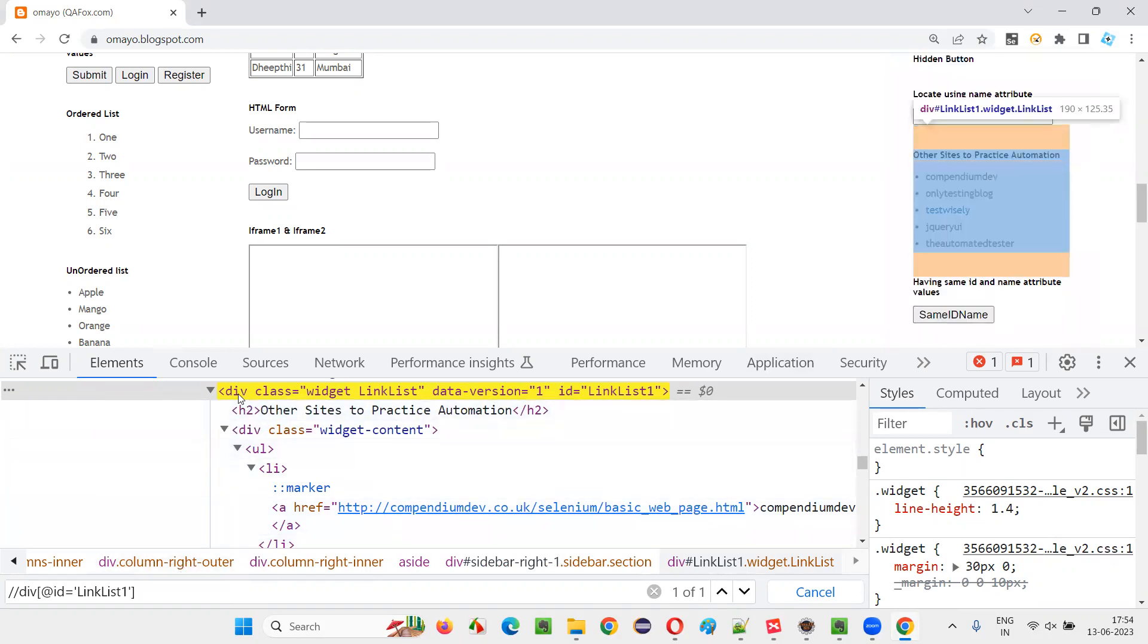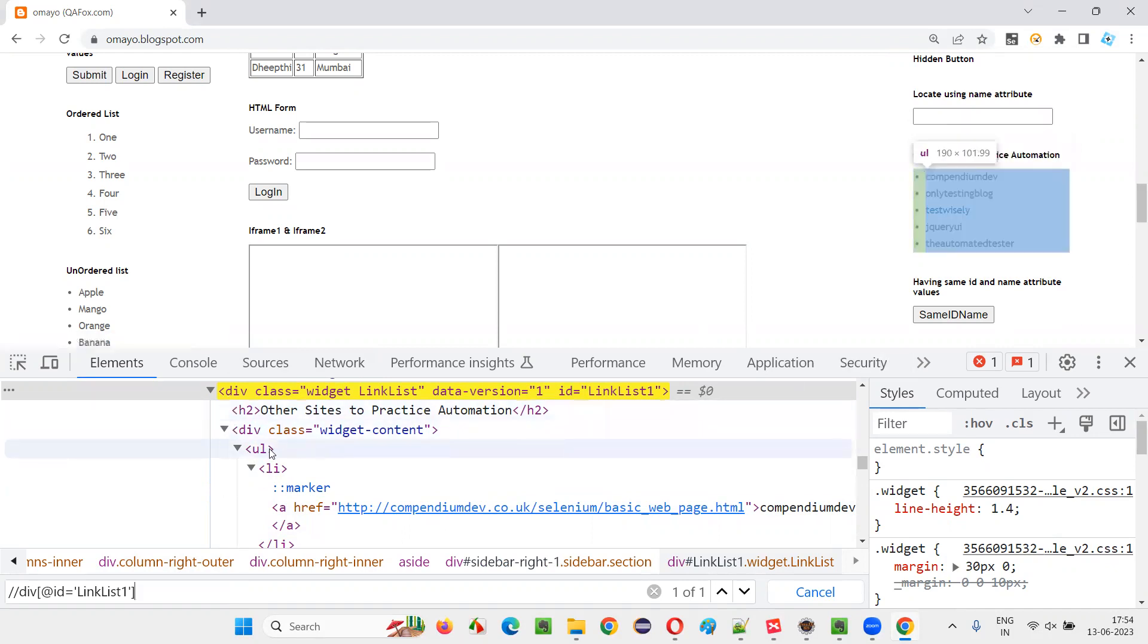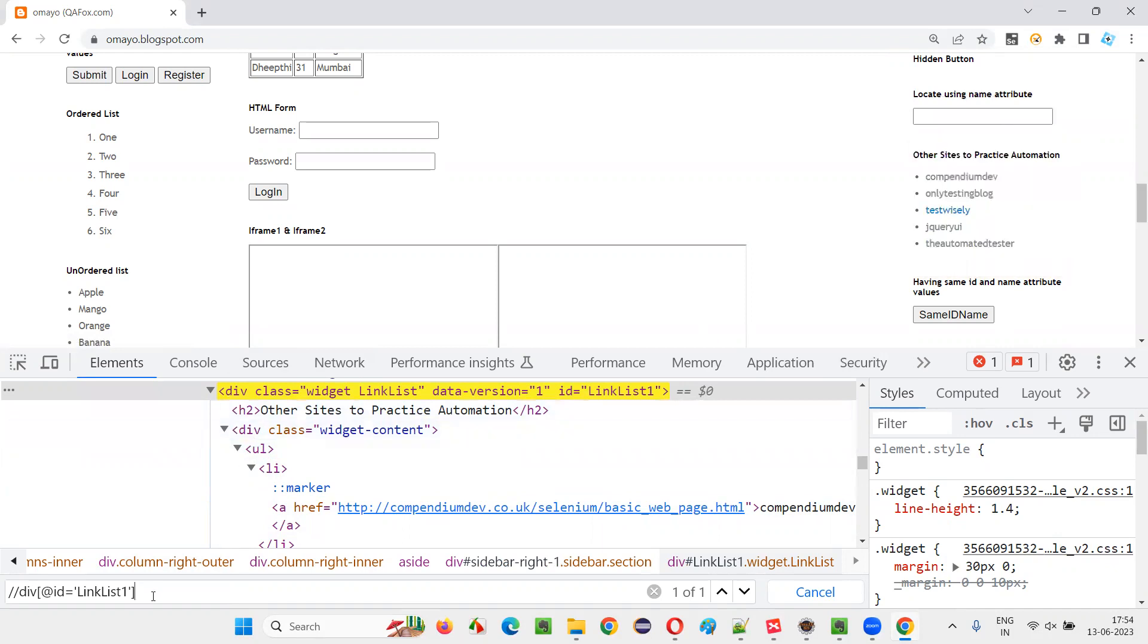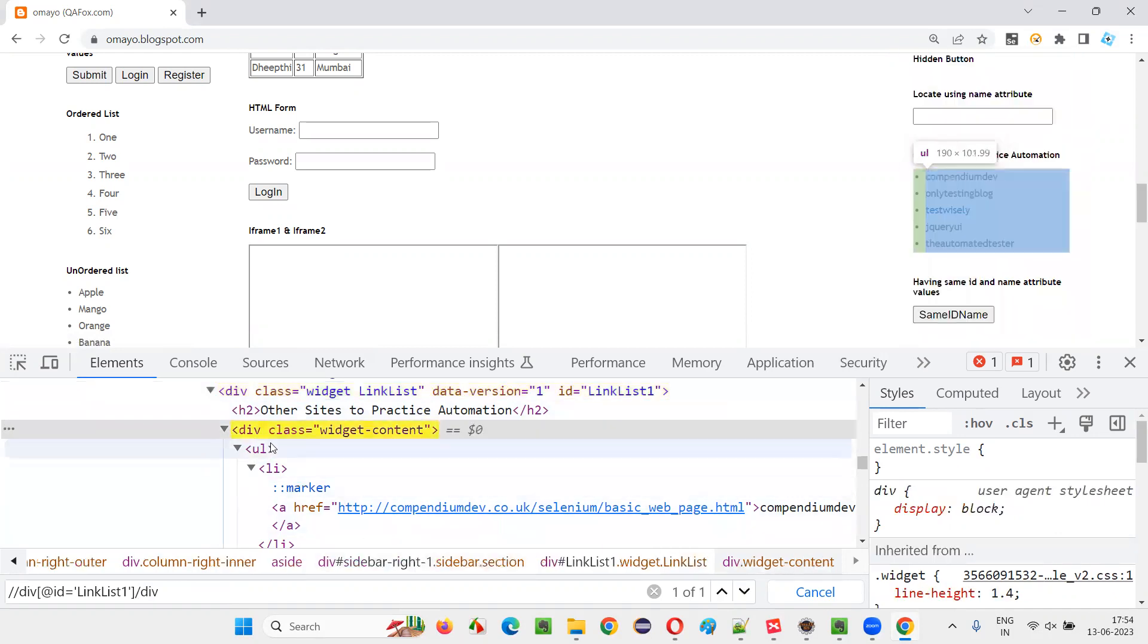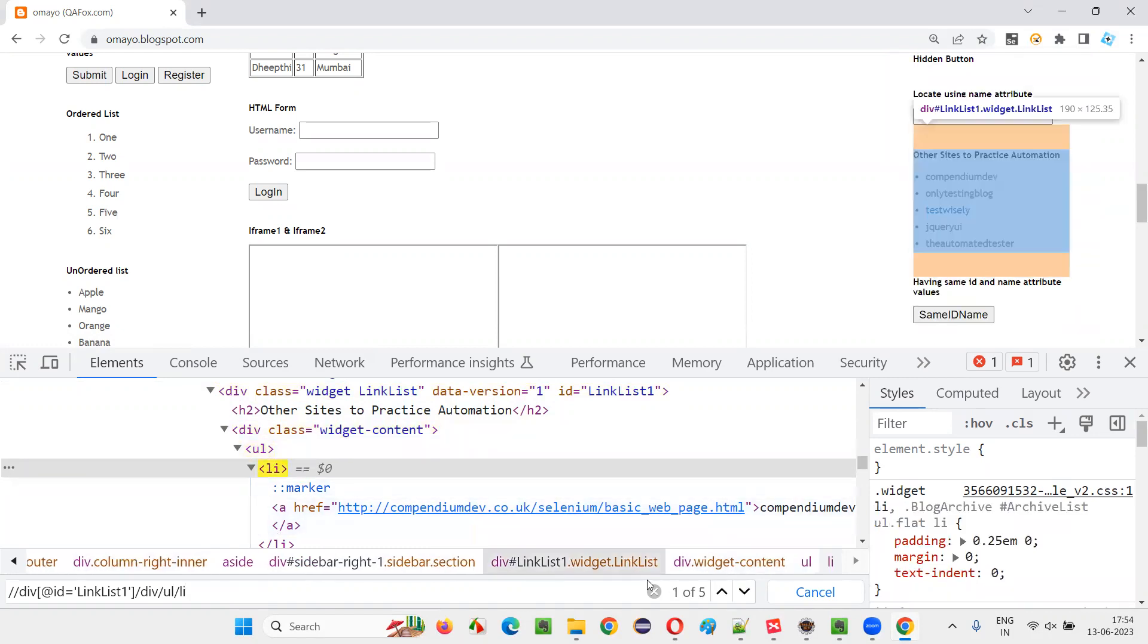Now to locate each element separately - first element, second element, third element, fourth element, fifth element. What I will do is under this div, one more div is there, so I will say slash div. Under that, ul is there, slash ul. Under that, slash li - total five elements got located. You see, one of five is coming here.